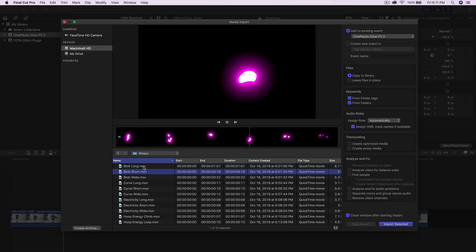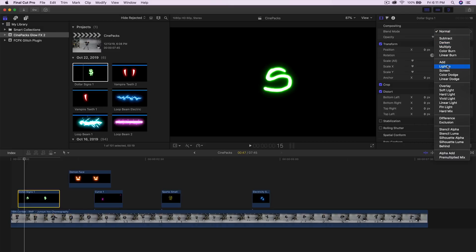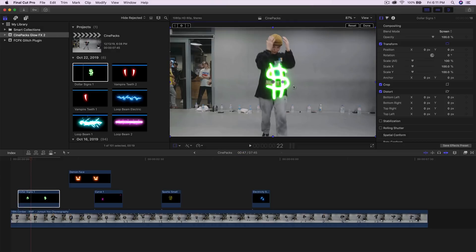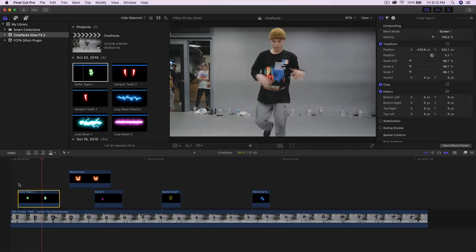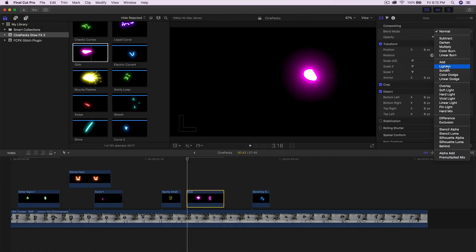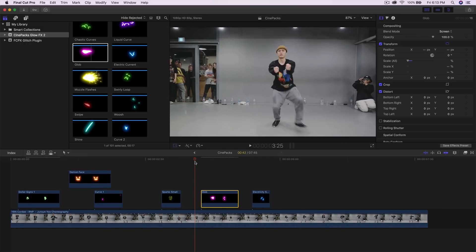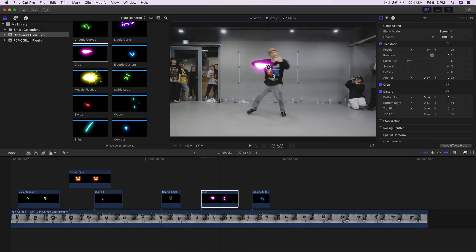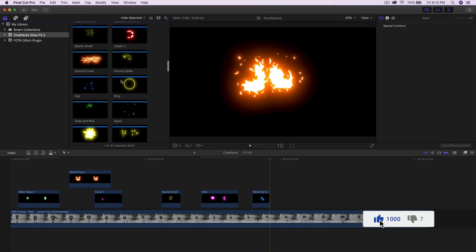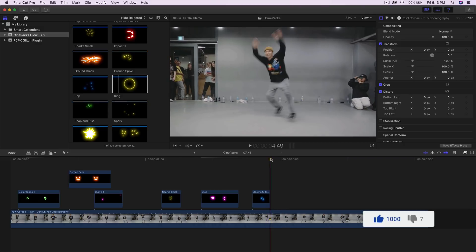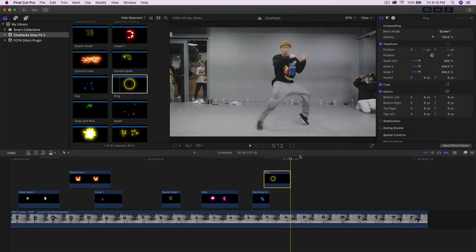There are also wraps — 15 of them that wrap around your objects. I'll add the first one, change the blend mode to Screen, then adjust the position, scale, and rotation. I'll drag another effect right above the clip, change to Screen, and play around with the scale and position. We also have a ring effect — drag it into the timeline, change it to Screen, and position it where the subject starts moving.